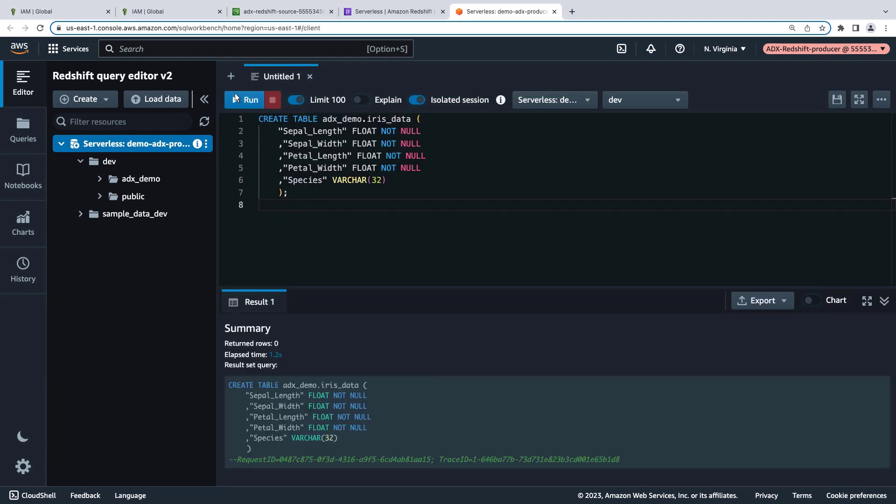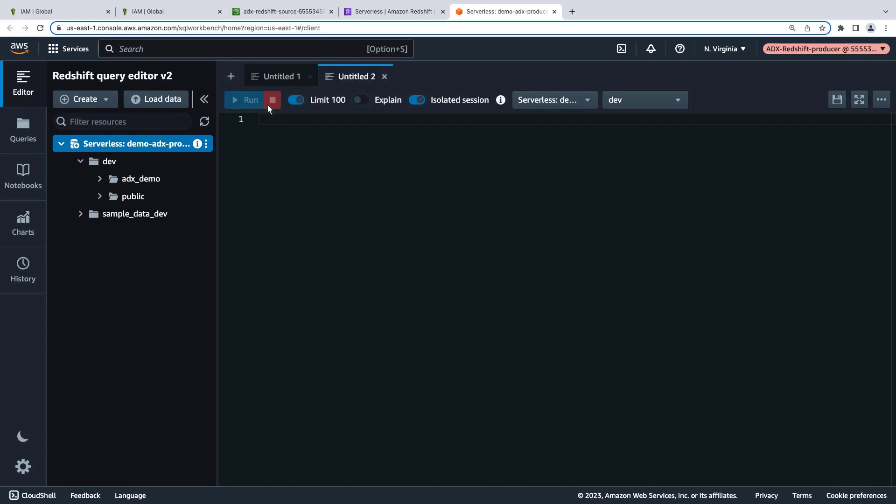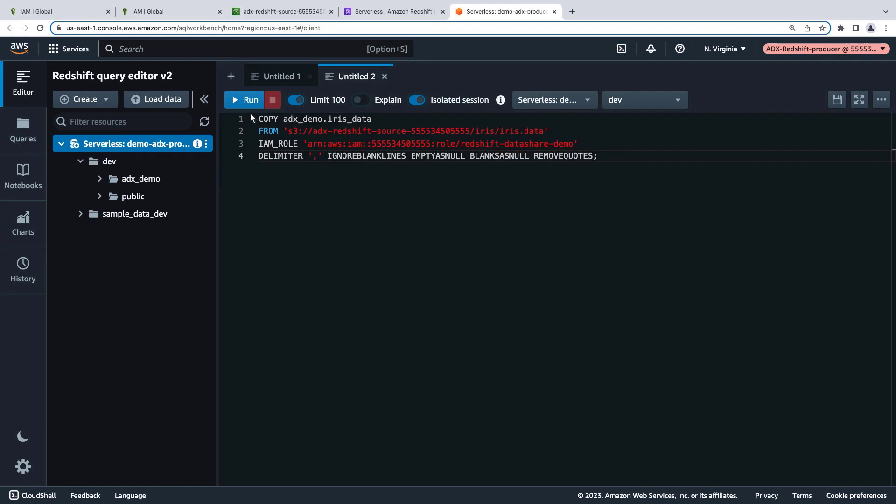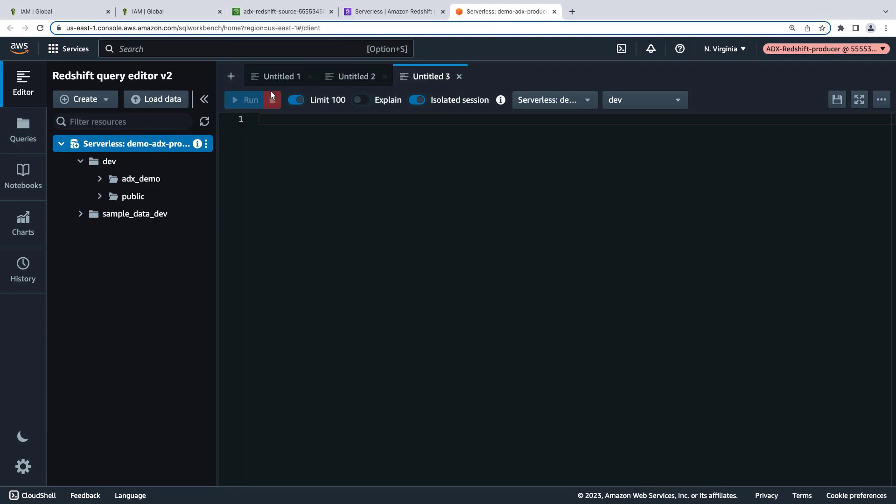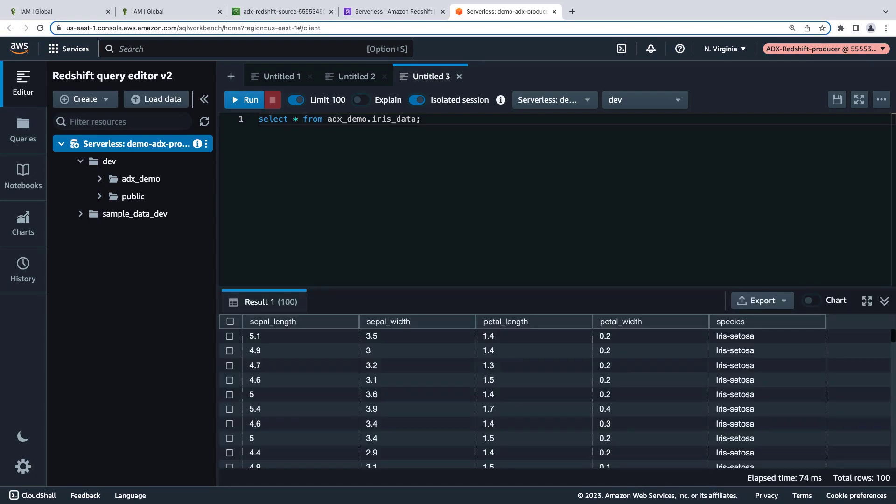In a new tab, we'll copy data from our S3 bucket into the table. Let's run a test query to ensure all the data loaded properly. The data loaded successfully.